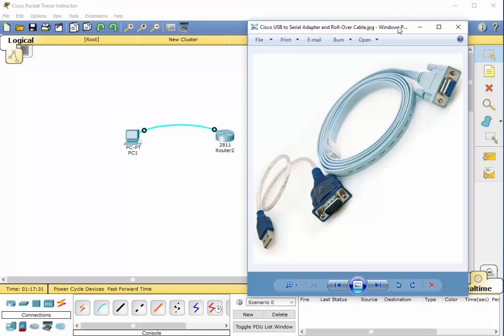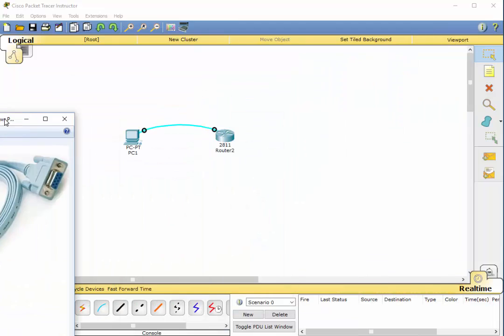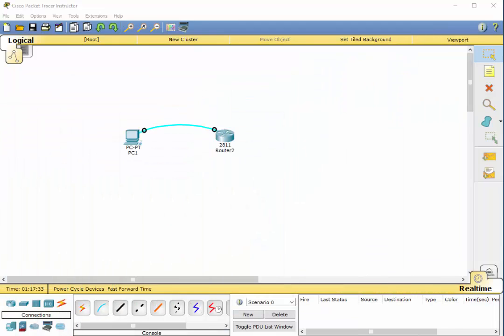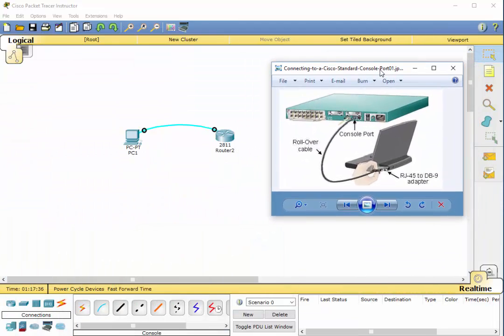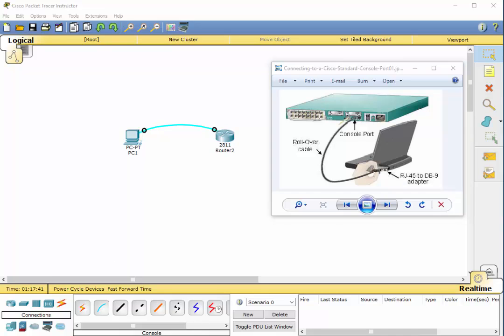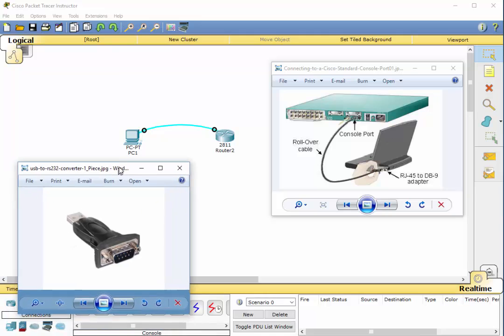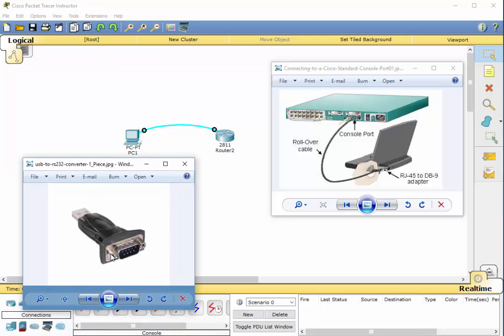And once that is plugged in, it'll look something similar to this right here. So, just to show you, I've got another little device here, which is the DB9 to USB converter. And it's all built into this one small converter device.